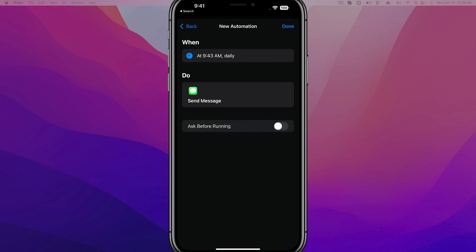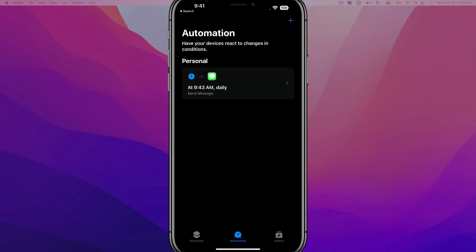If you want it to be completely automatic, then you do need to basically uncheck that. And if you wanted to, you could even notify. You could check the box there that says Notify When Running. So once you're good to go, go ahead and tap on Done.